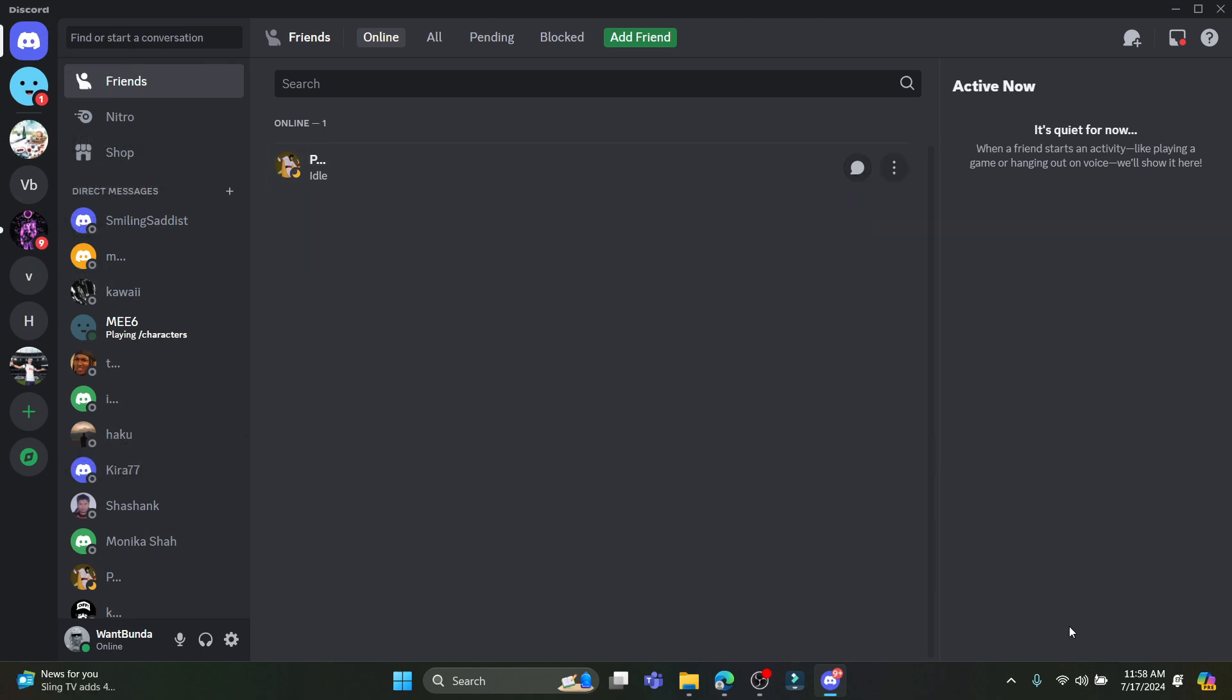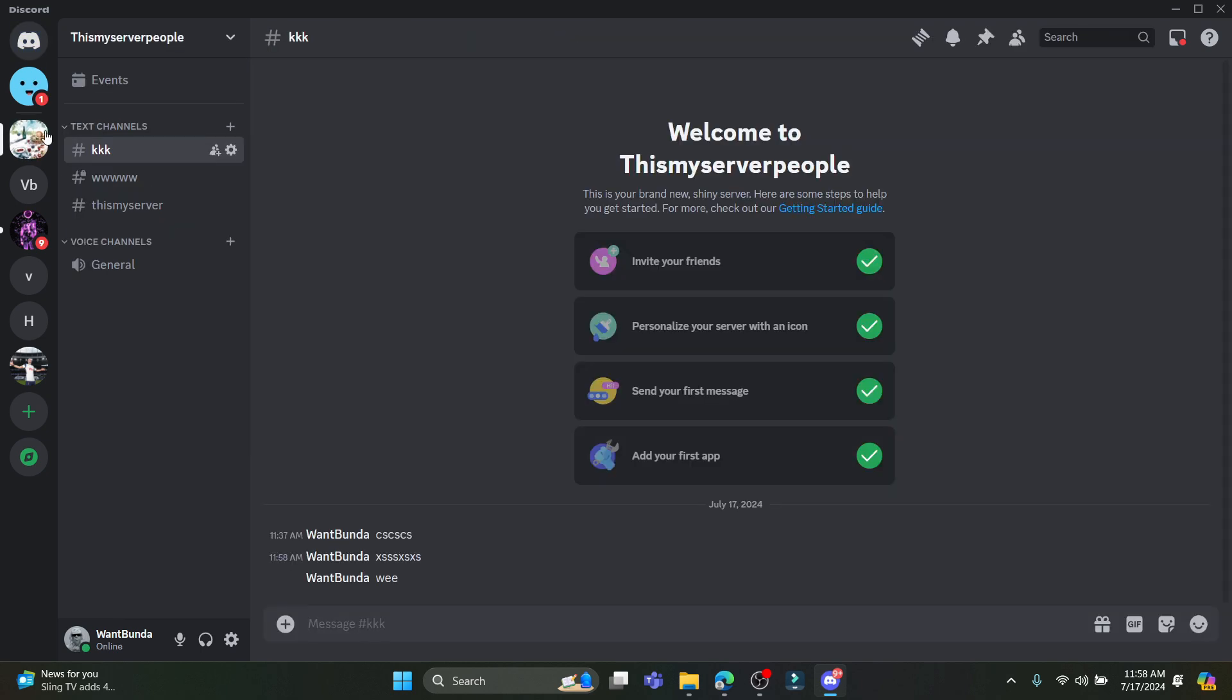you can see this type of interface. Now let's go ahead and enter my server. You must have your own server or be the owner of the server in order to delete messages.